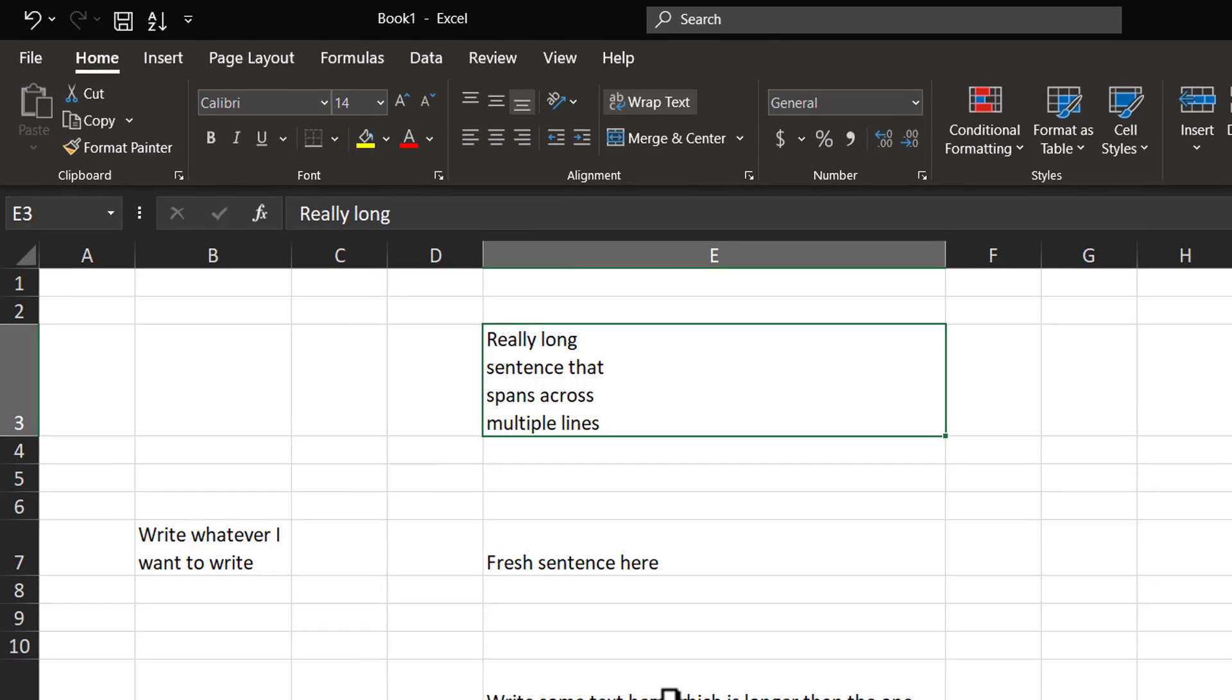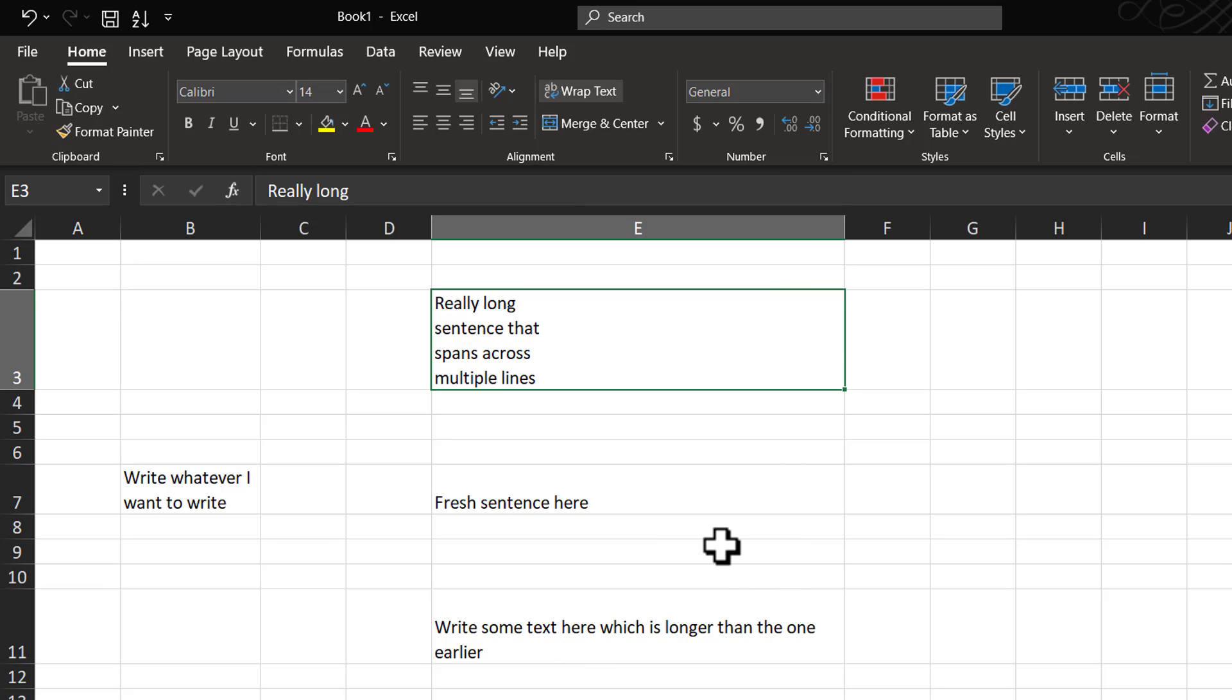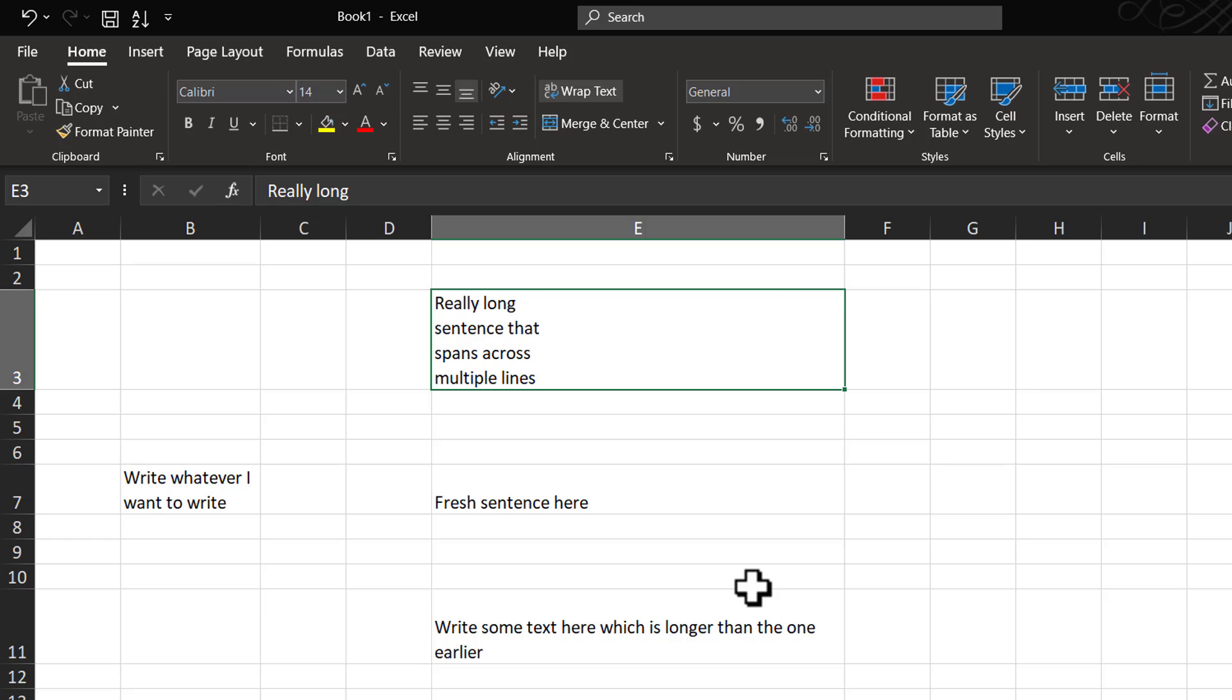Whereas, in the cells that I had applied Wrap Text option to, you can see that the text length adjusts to the column width. So, that is the difference between folding text into multiple sentences using Wrap Text option and Manual Line Break option.